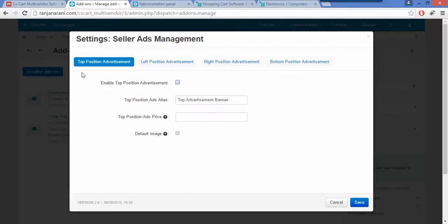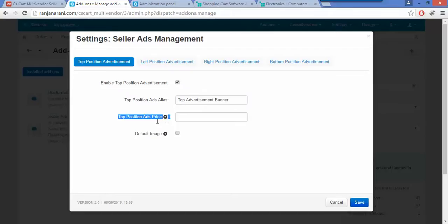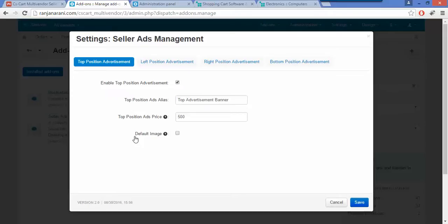Let us start with the first one, which is the top position advertisement. If you want to enable the top position advertisement on your storefront, you can enable it by clicking this checkbox. The next field is to give the top position ad alias — you can give any name for the top position advertisement. The next option is to enter the top position ads price, where you can enter the monthly price to be paid by the vendor as a booking amount for the top position. The last field is to check for the default image, which you can enable if you want to show a default image when the advertisement is not booked and enabled.